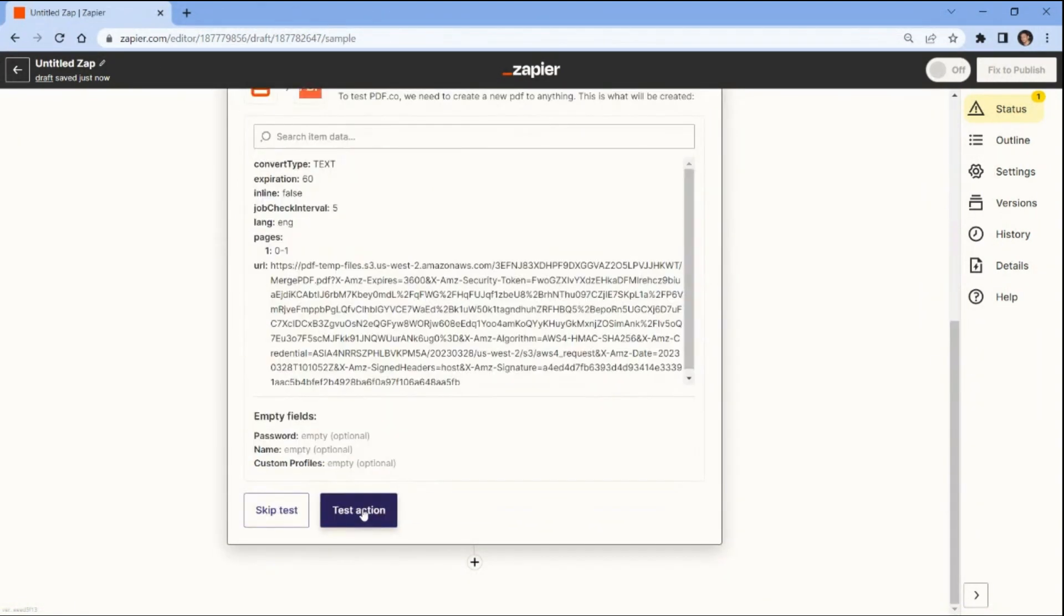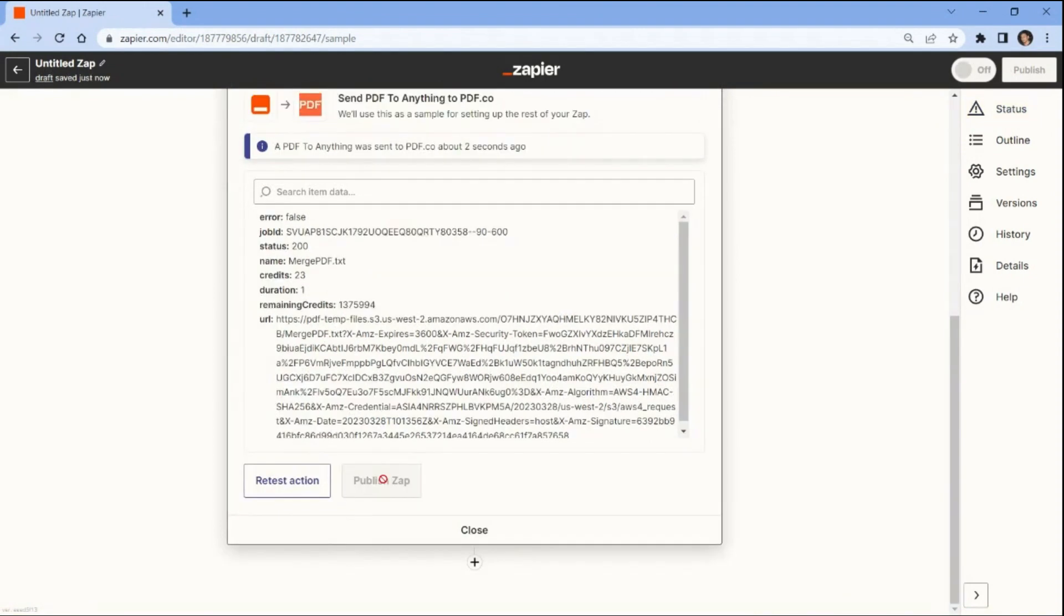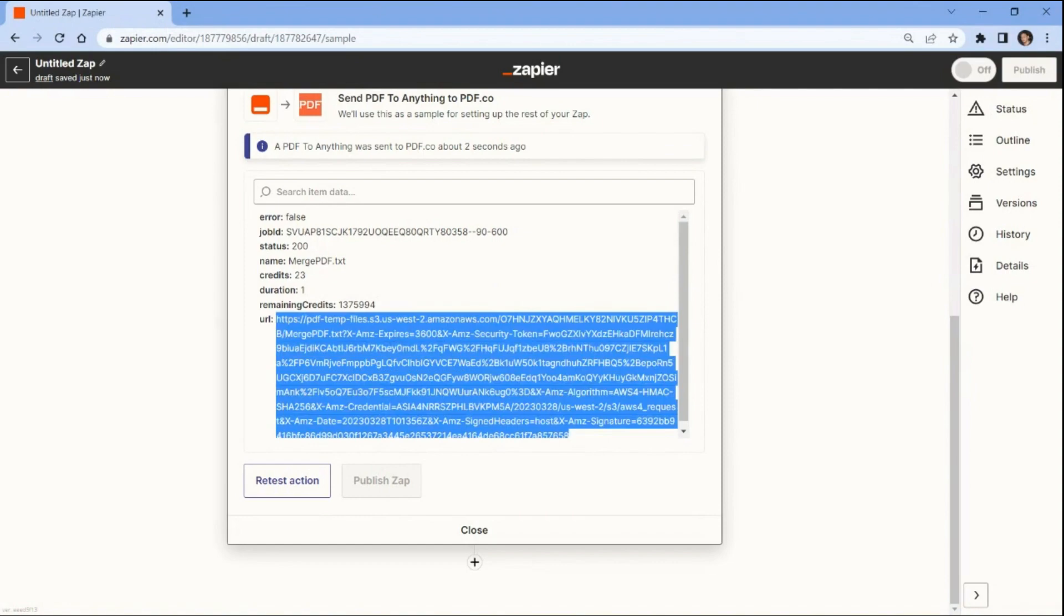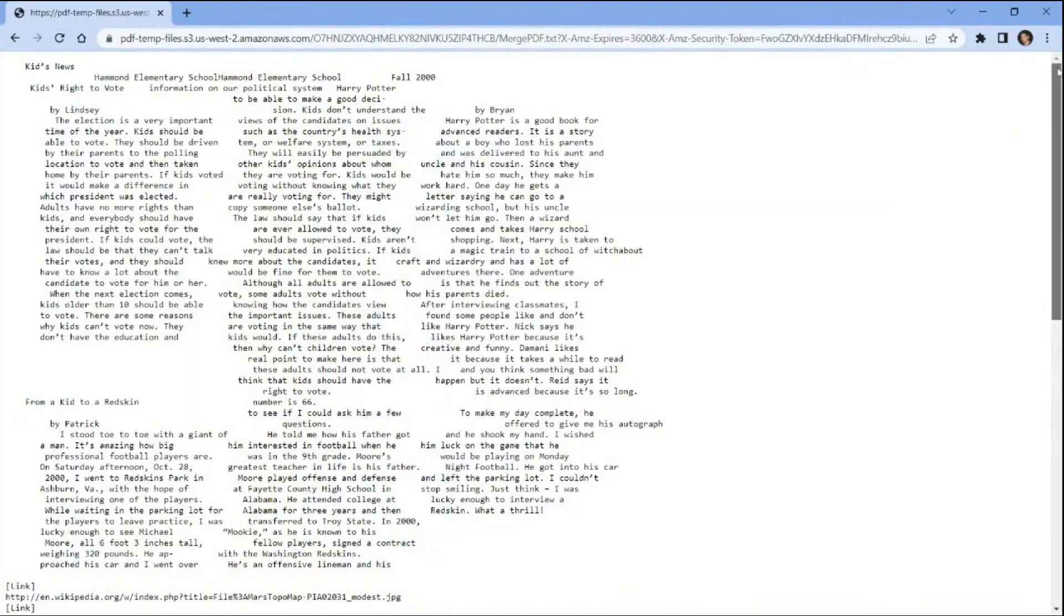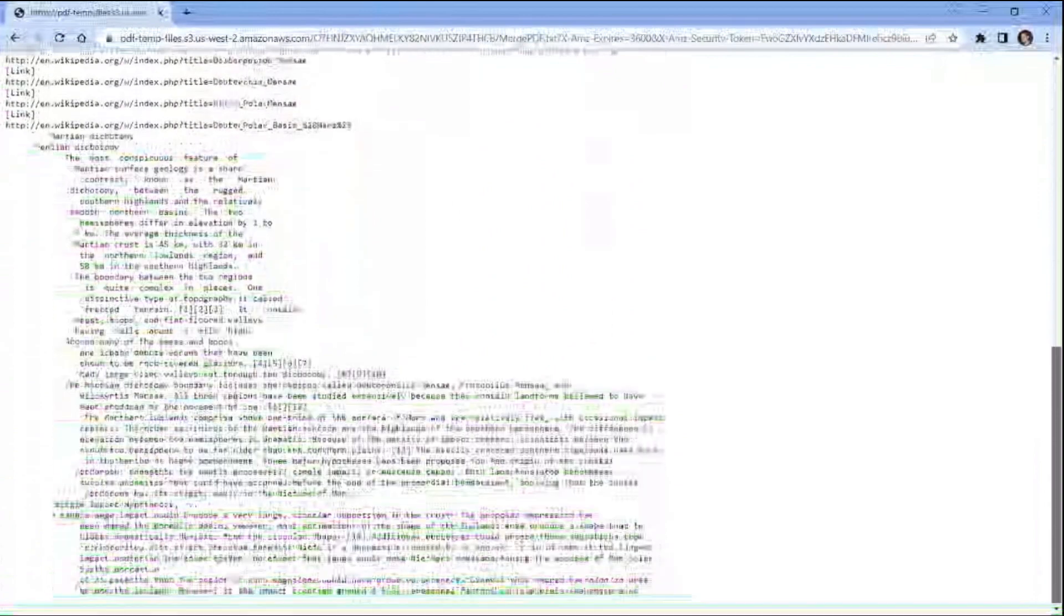Once you are done setting up, test the action to see the result. We successfully extracted the merged PDF into a text format. Copy the URL and paste it into your browser to view the extracted text. Here's the extracted text from the merged PDF document.